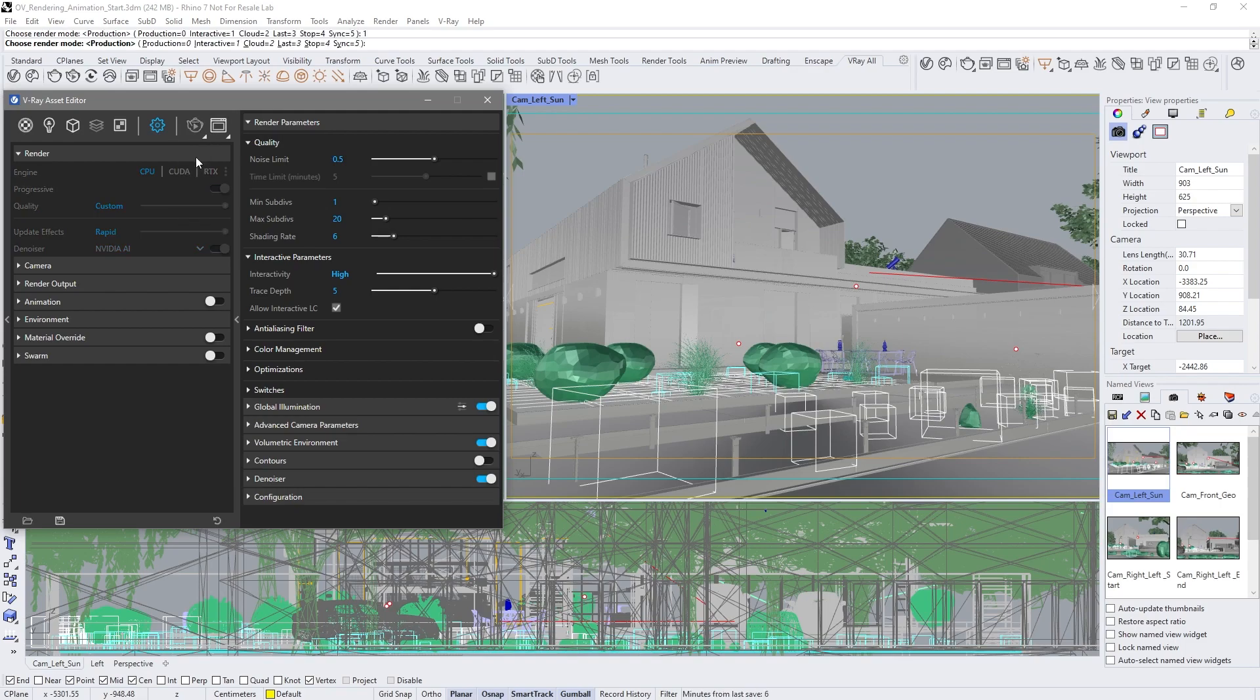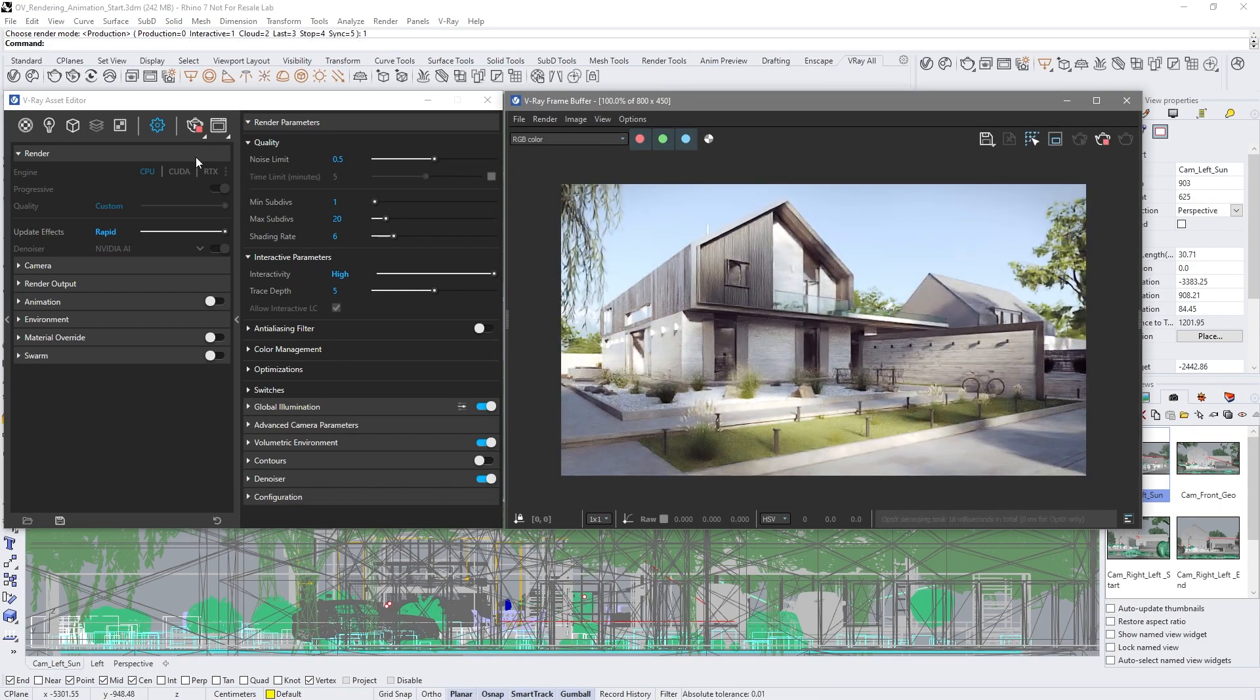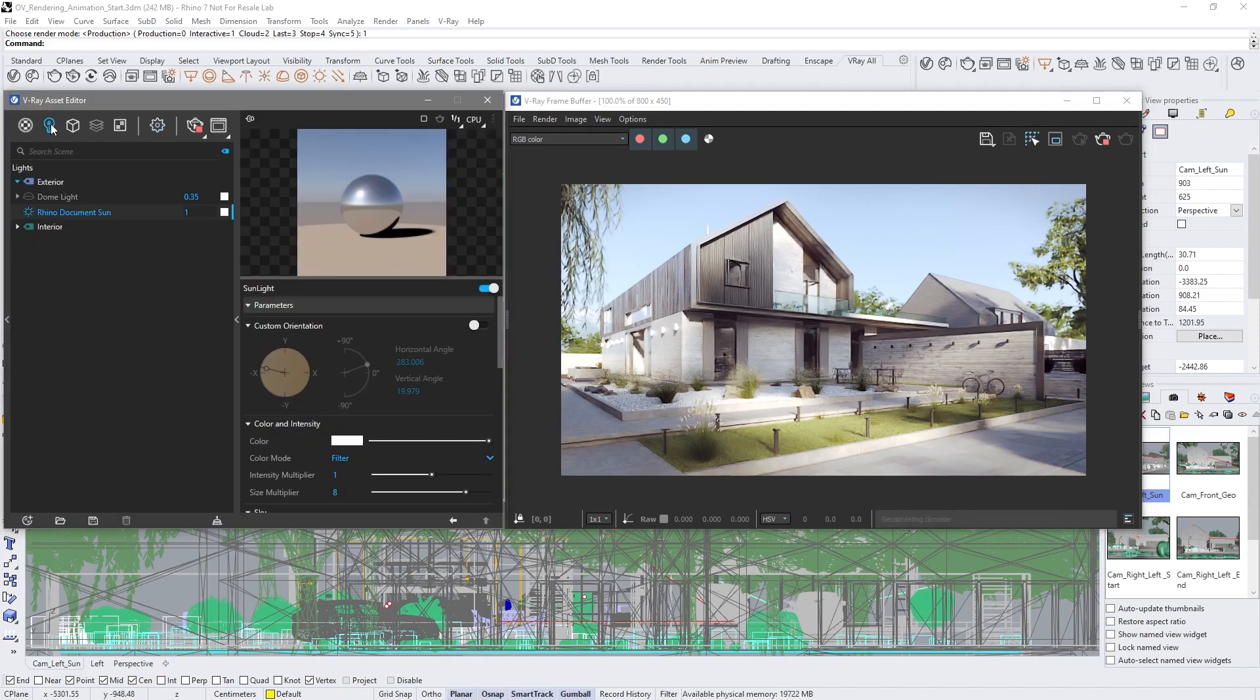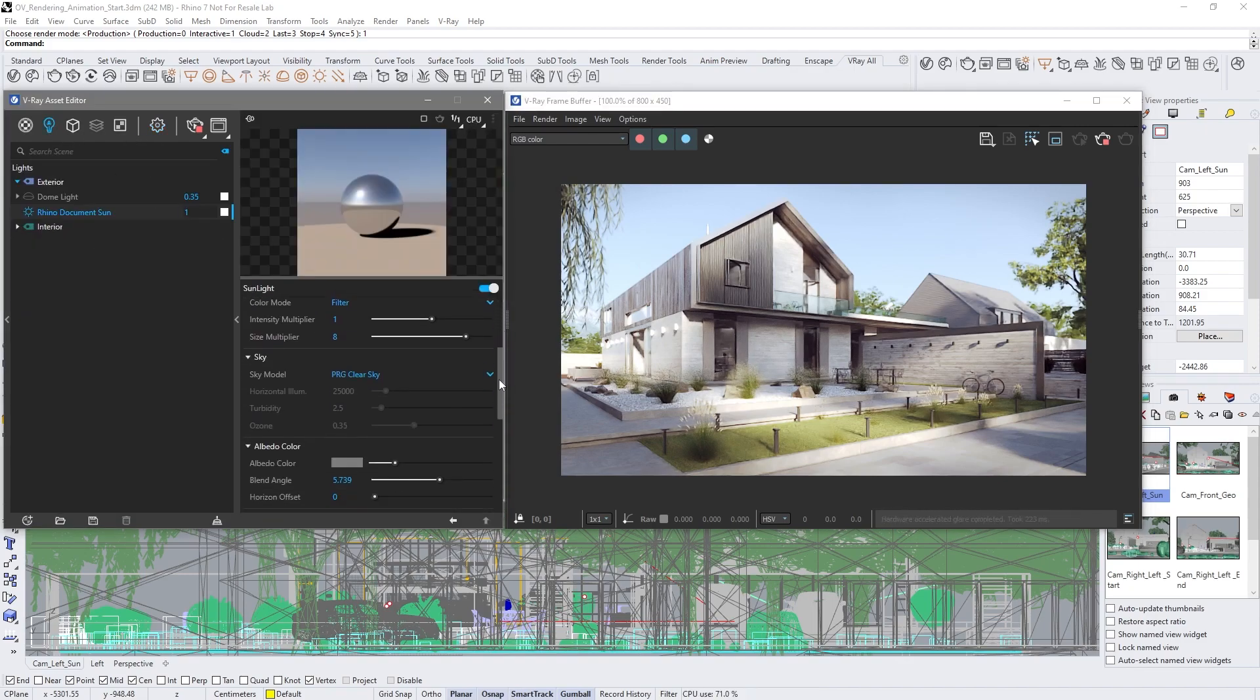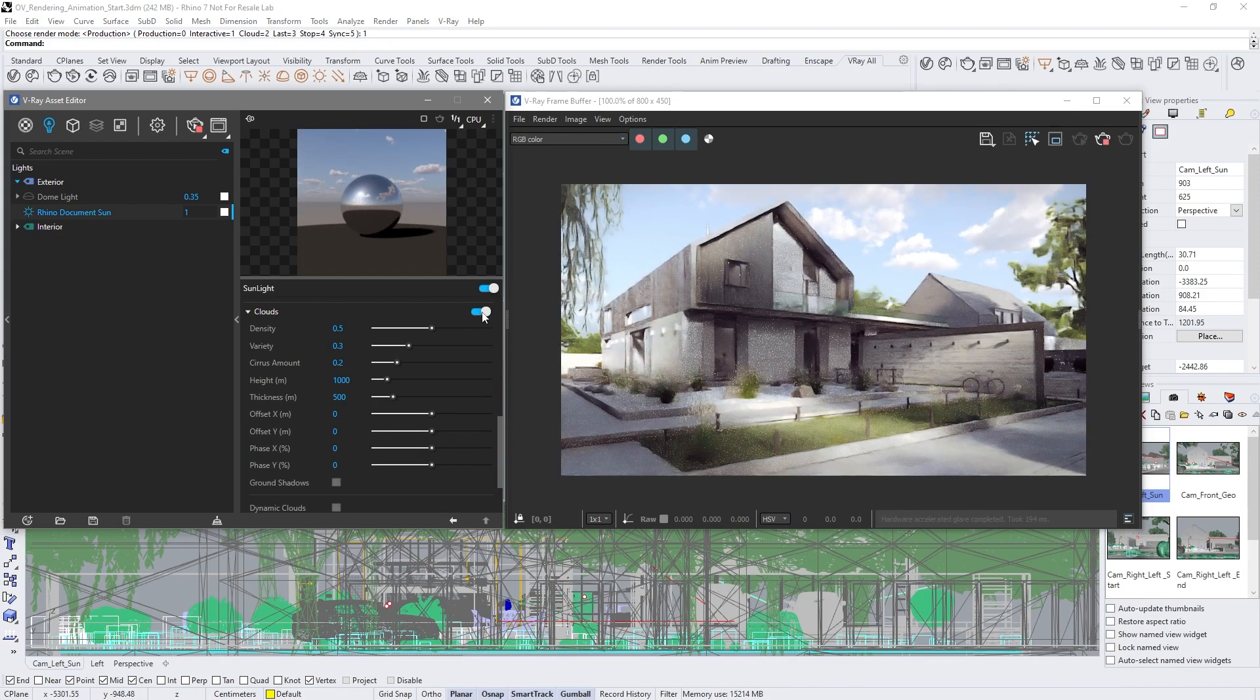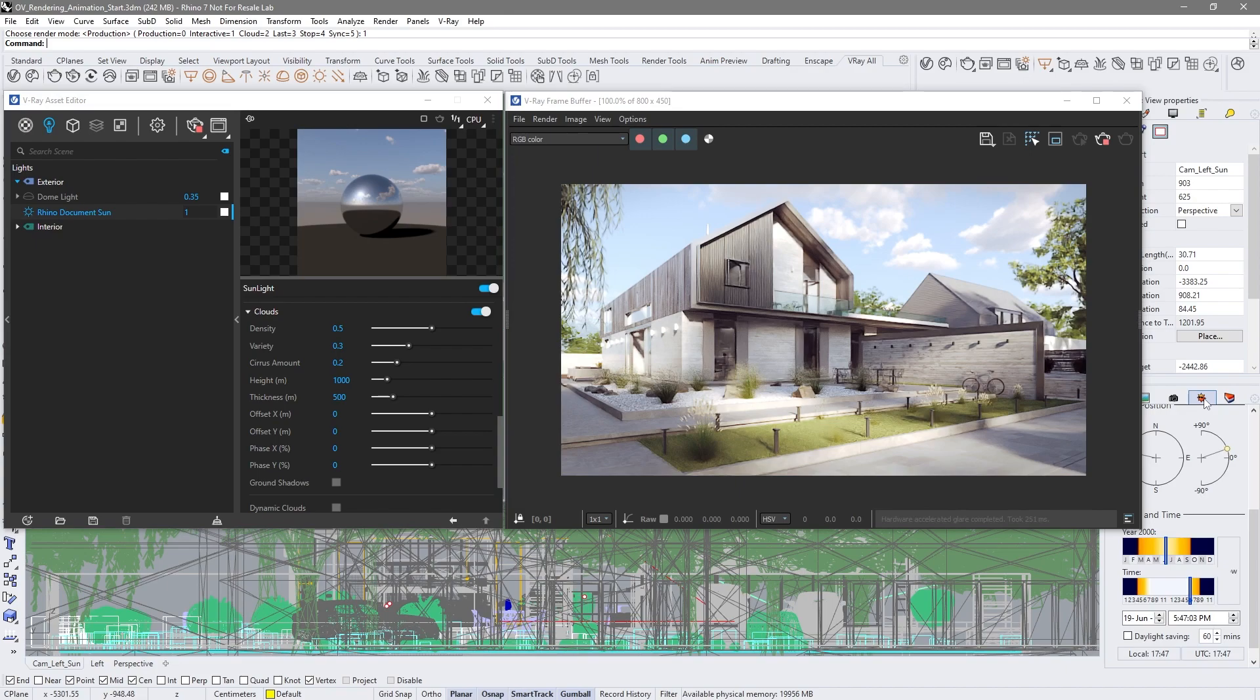Our first animation will be driven by the position of the sun. For a natural feel, switch on procedural clouds. Pick your preferred location and date from Rhino's sun panel and preview the sun path.